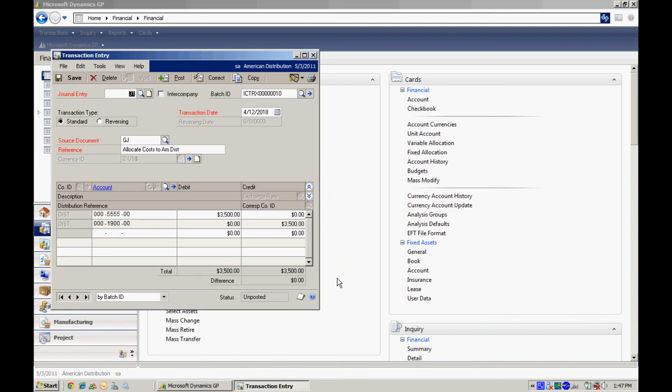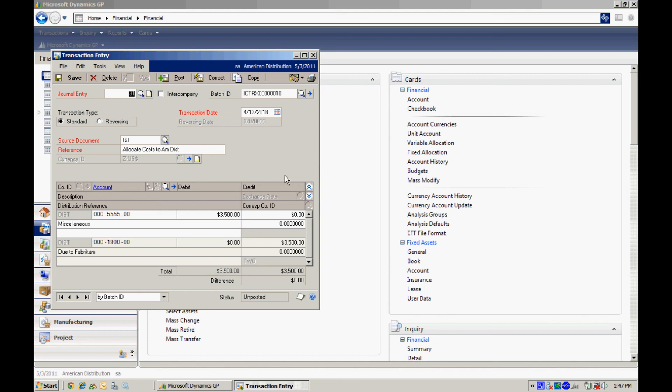Now this is the transaction that was automatically created in Fabricam by the intercompany module. You can see it right here. It's in a batch. I can take a chance to review this if I want to. If it's okay, then I can go ahead and post it.